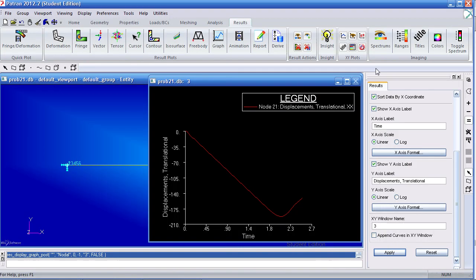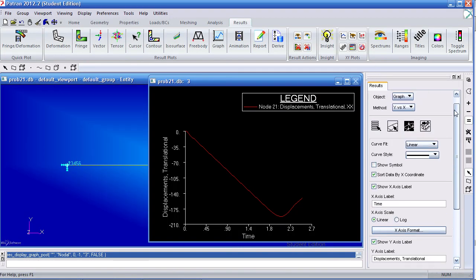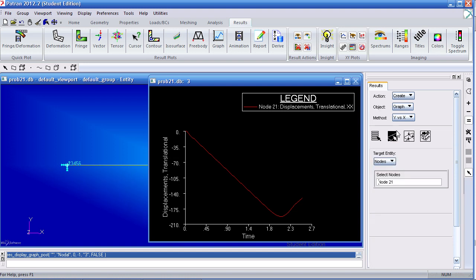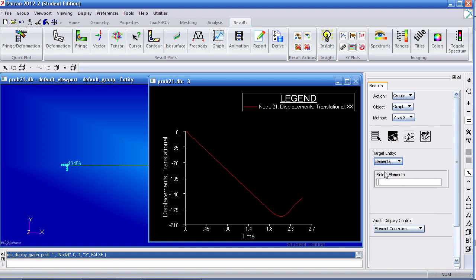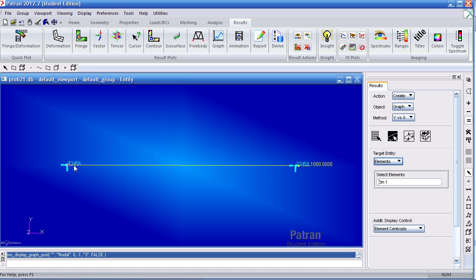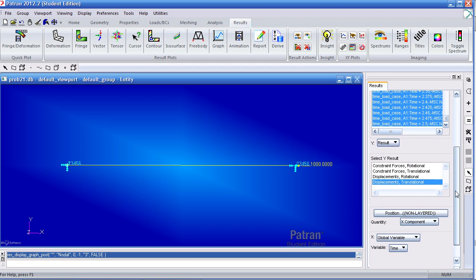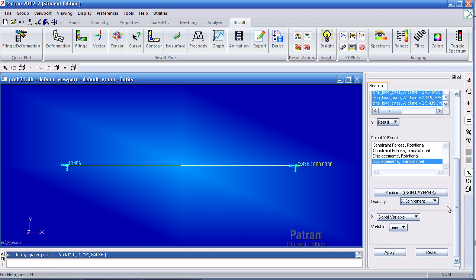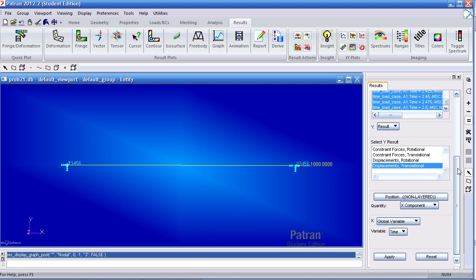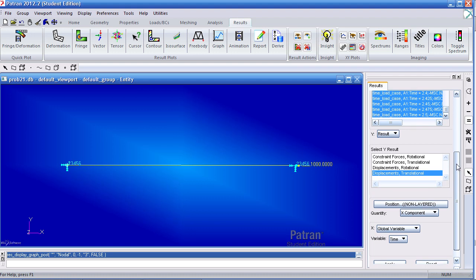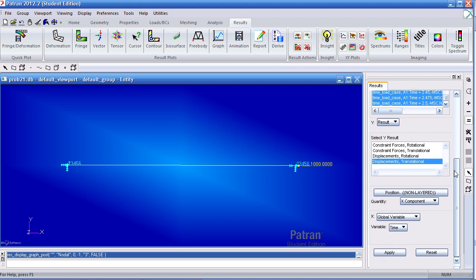And the next thing they want us to view are the nonlinear stresses at the fixed end for element one. So here, what I would do is go back to Target Entities. Select this as elements. Select this element here, element one. Make sure you have all these values highlighted. And one thing I just realized I forgot to do is add element stresses to my output results. So I'll have to do this again.